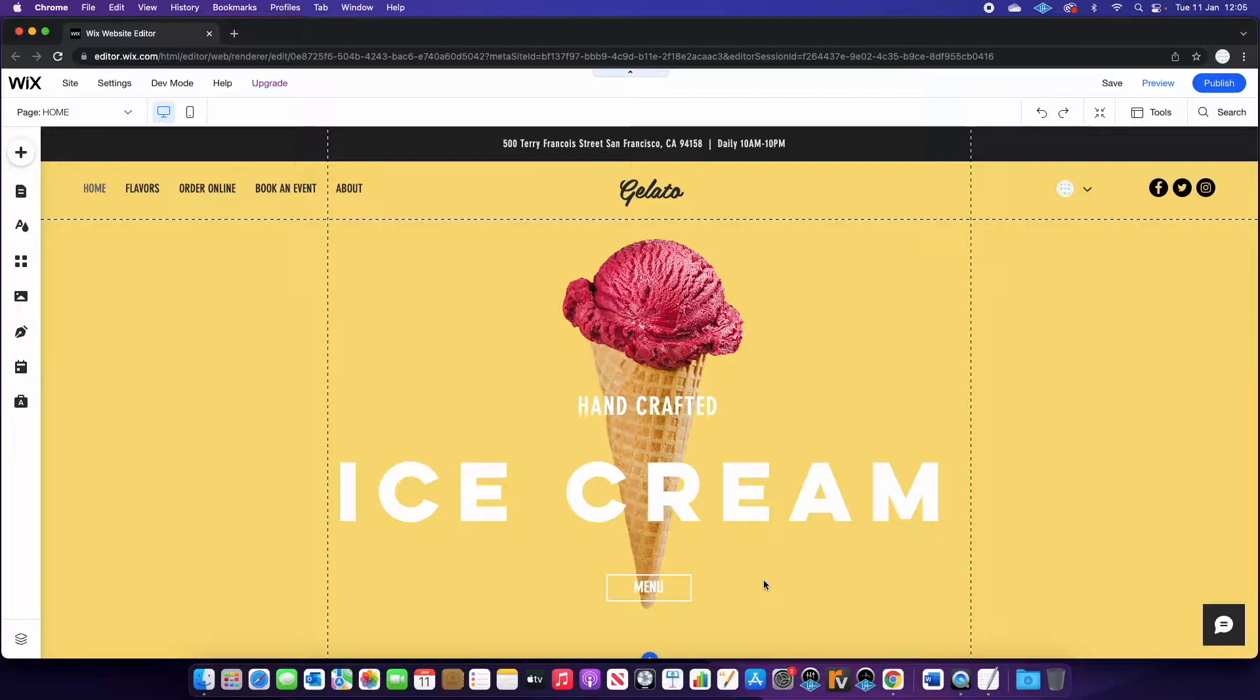Let's get started. We've chosen a really simple template on Wix. This is an ice cream website and we're going to show you how you can get people to vote for their favorite flavors.